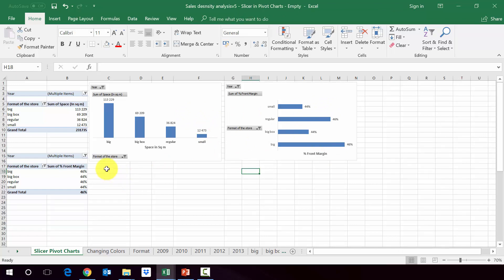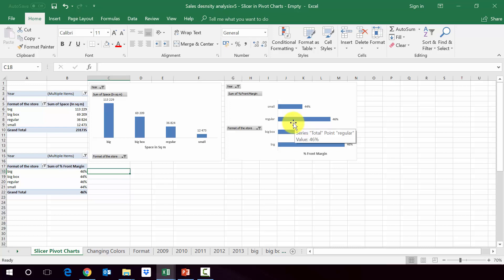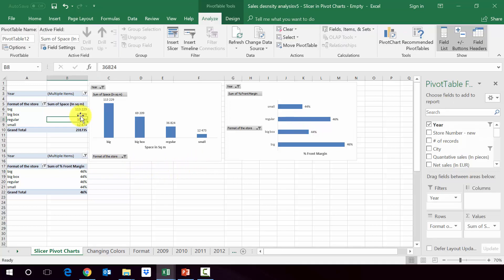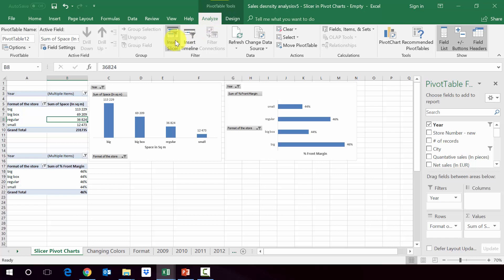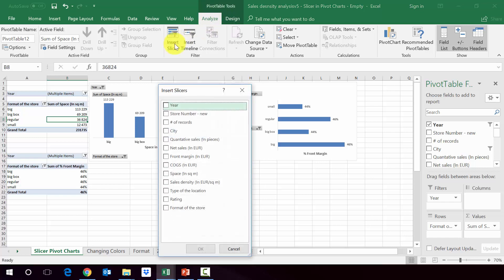And now what we would like to do is add two slicers. One which will be responsible for playing with the years in which data were taken. And the other one connected with the fact that we have different cities. So we go to pivot tables tools, then analyze and then insert slicer. And let's put years.